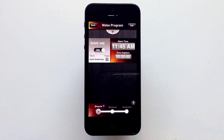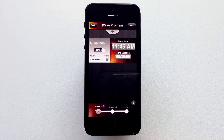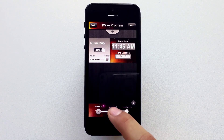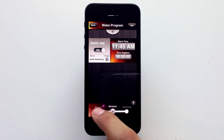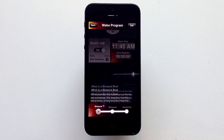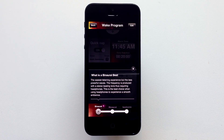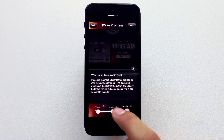Now, by default, the selected type of brainwave is binaural. Feel free to change it at any time — your program will automatically be adjusted. For more information about brainwaves, click the help button.